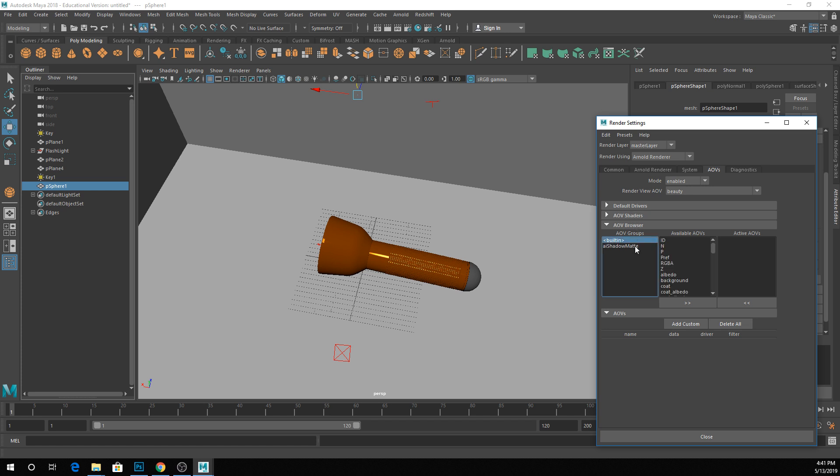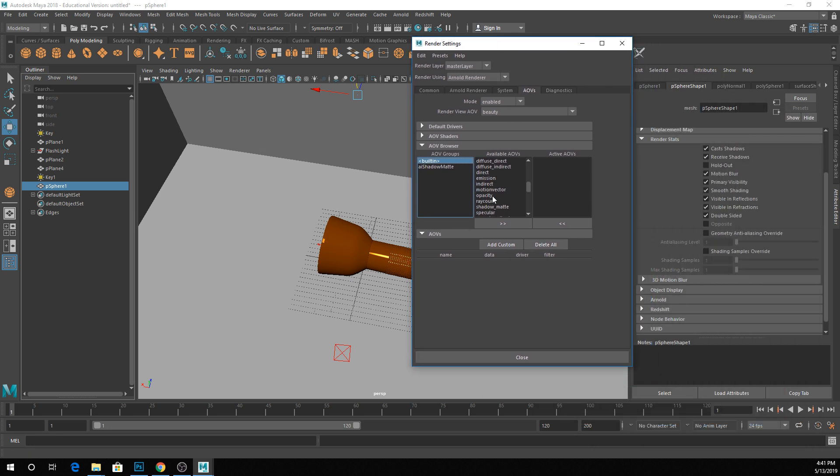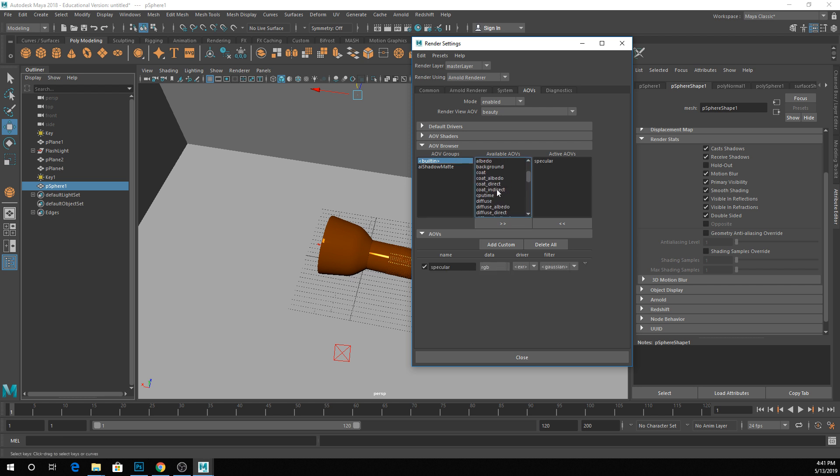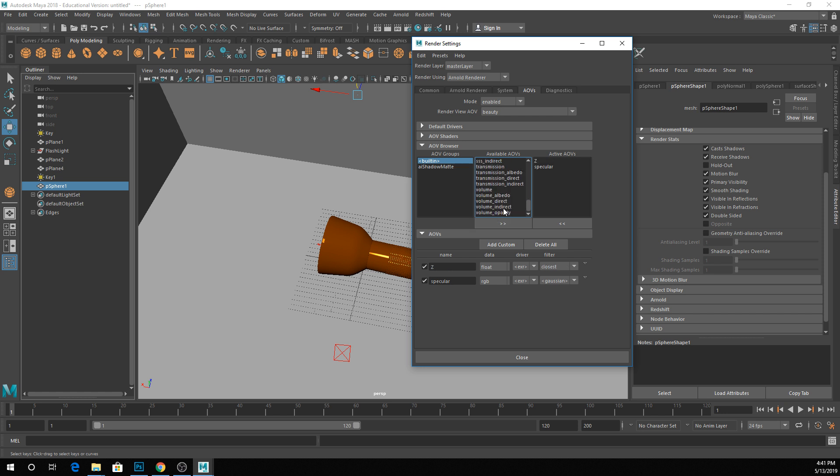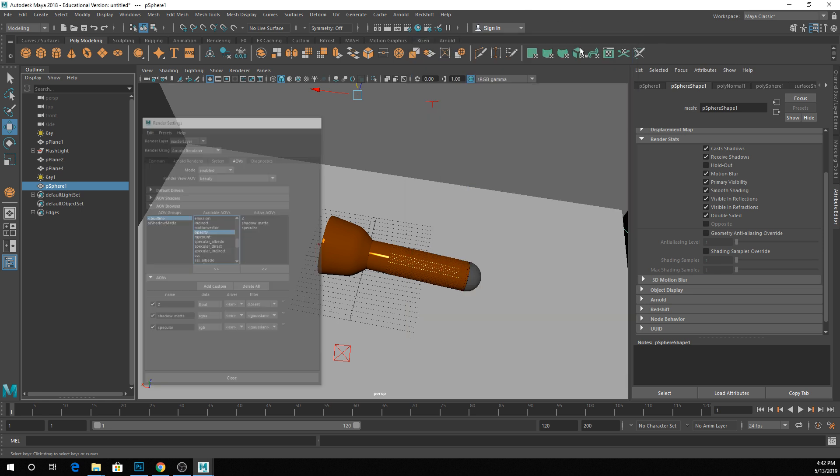If I just click on Built-in down here, this is going to give me a list of all the default AOVs that are built into Maya. There's a bunch of different stuff - things for Specular, so you can render just your specular highlights. I'm just going to grab a few of these and throw them into my scene. Basically, to get them into my scene, I'm just clicking on them and clicking this little button here. You can also double-click it. There are some different little settings down here, but I'm not going to worry too much about them right now.